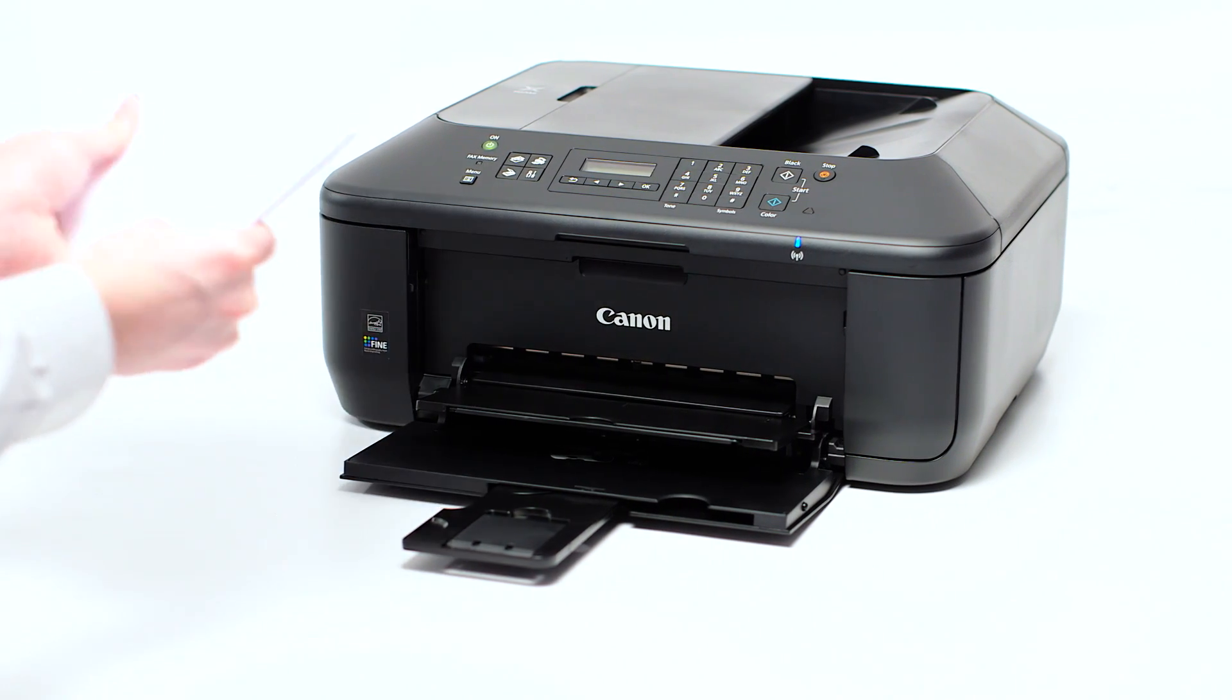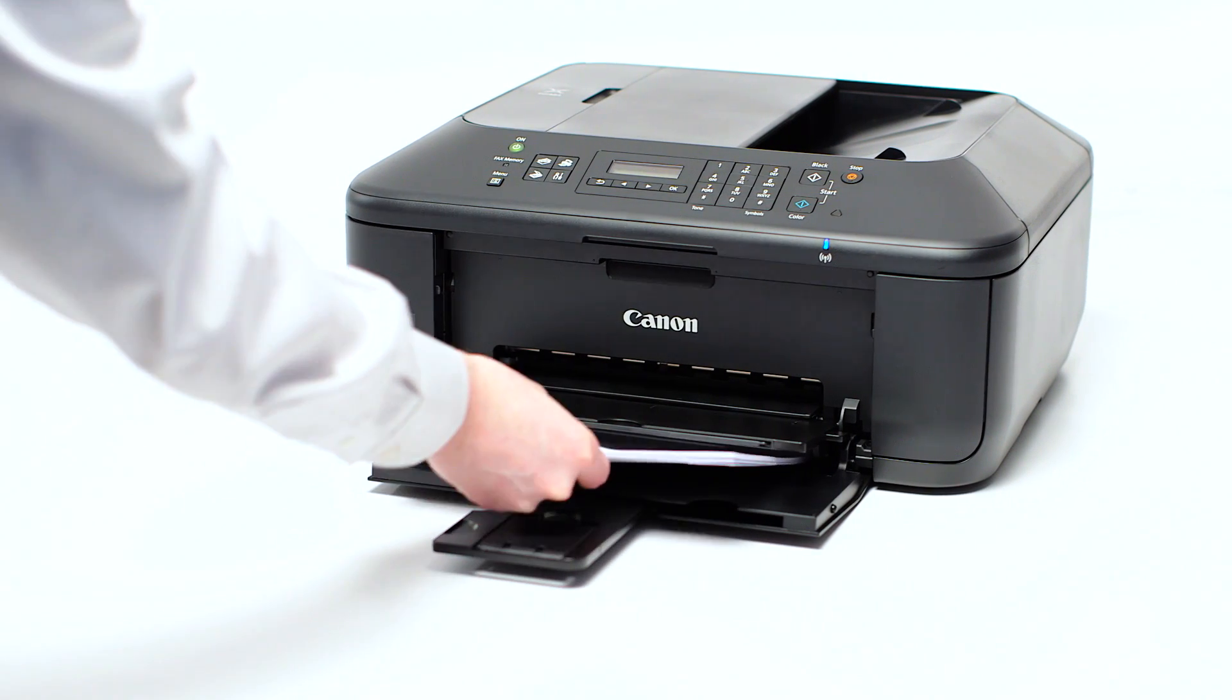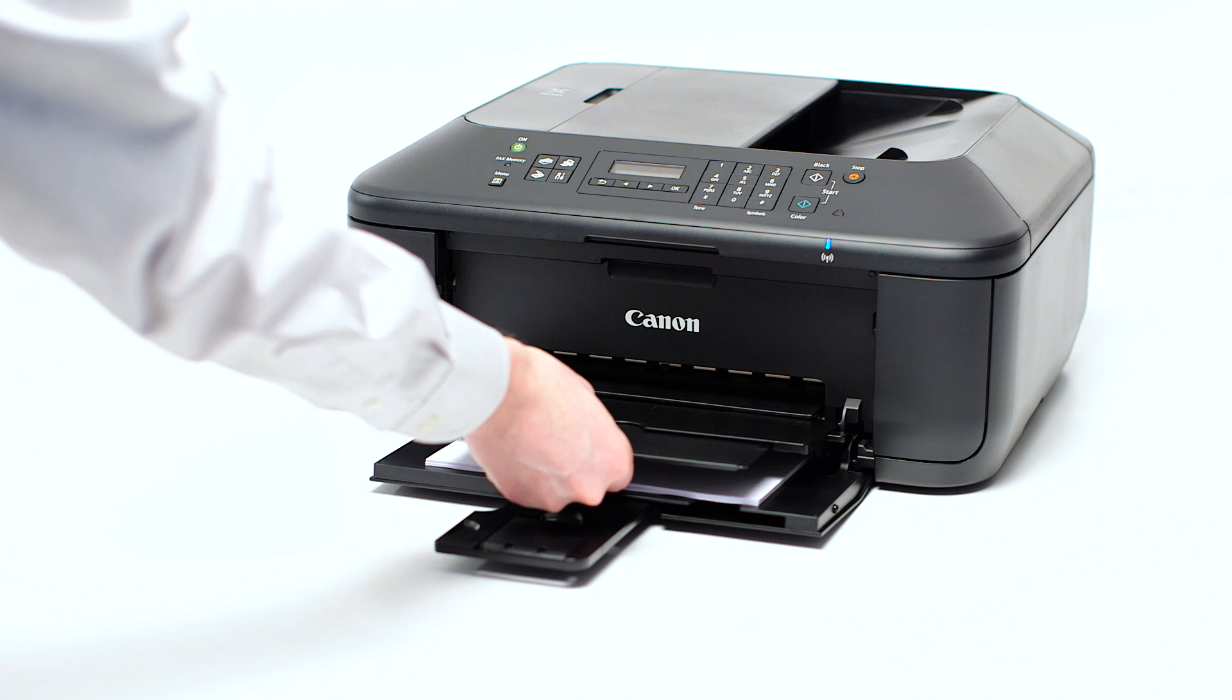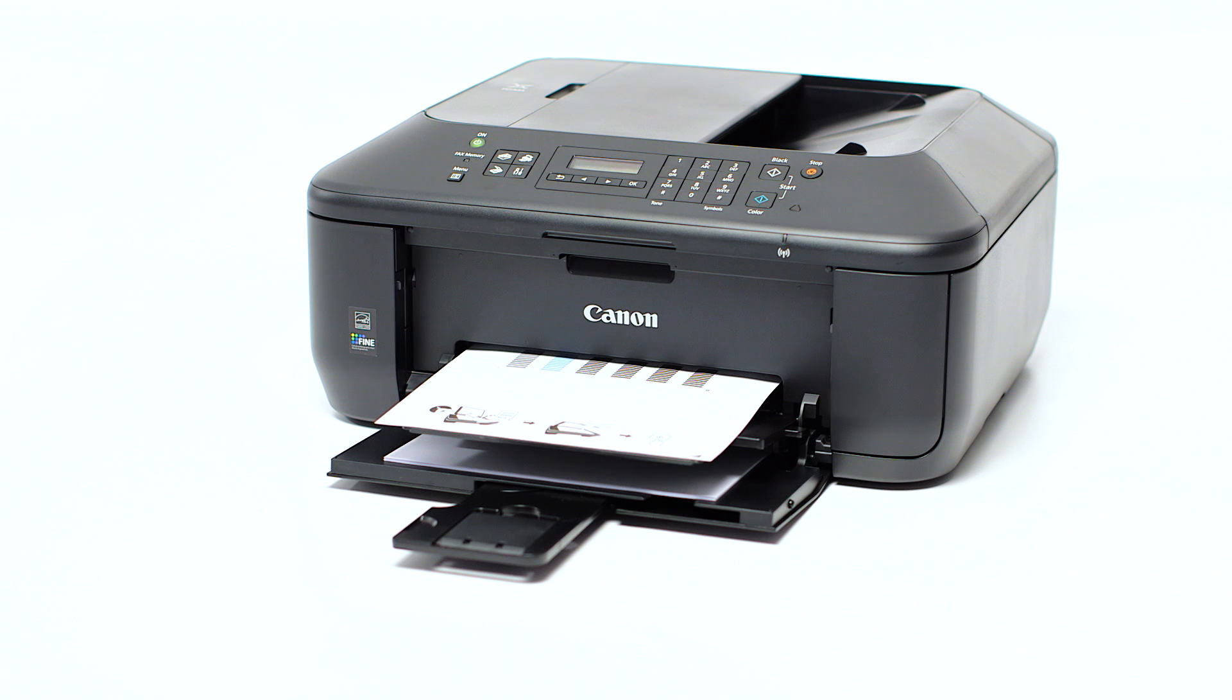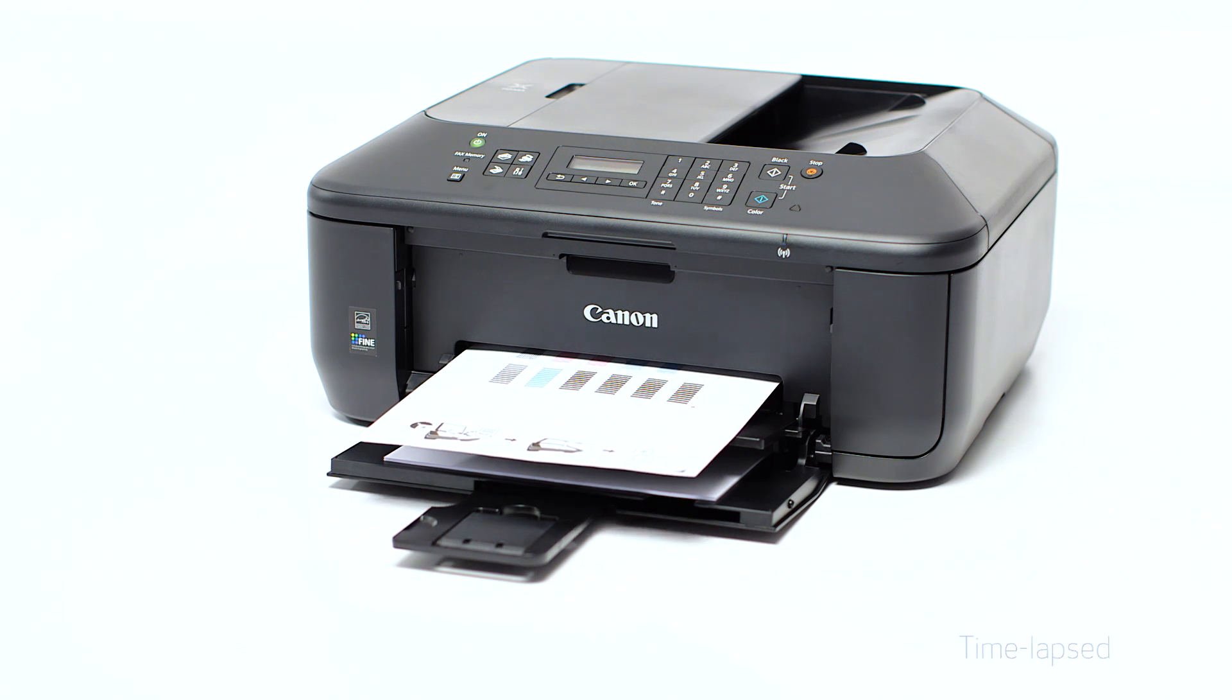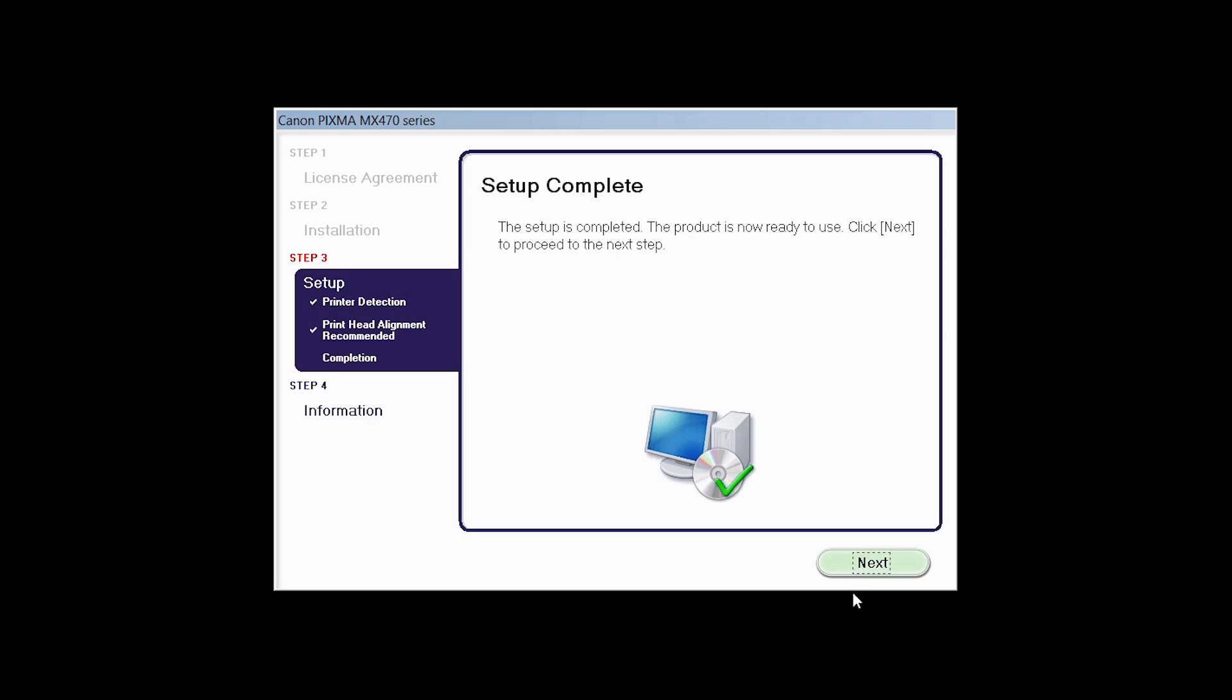Load plain paper into the printer. Then click Next to start Print Head Alignment and follow any on-screen instructions. When the Print Head Alignment has completed, click Next. Click Next to finish the software setup.